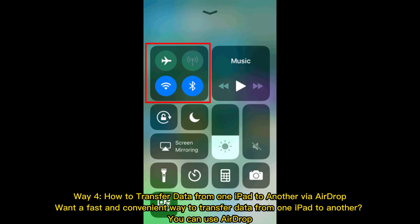Way 4: How to transfer data from one iPad to another via AirDrop. Want a fast and convenient way to transfer data from one iPad to another? You can use AirDrop.